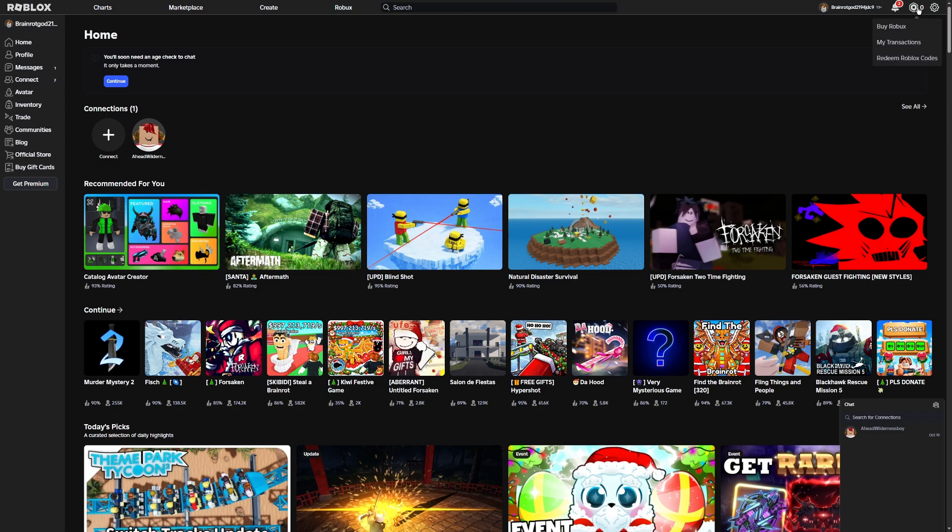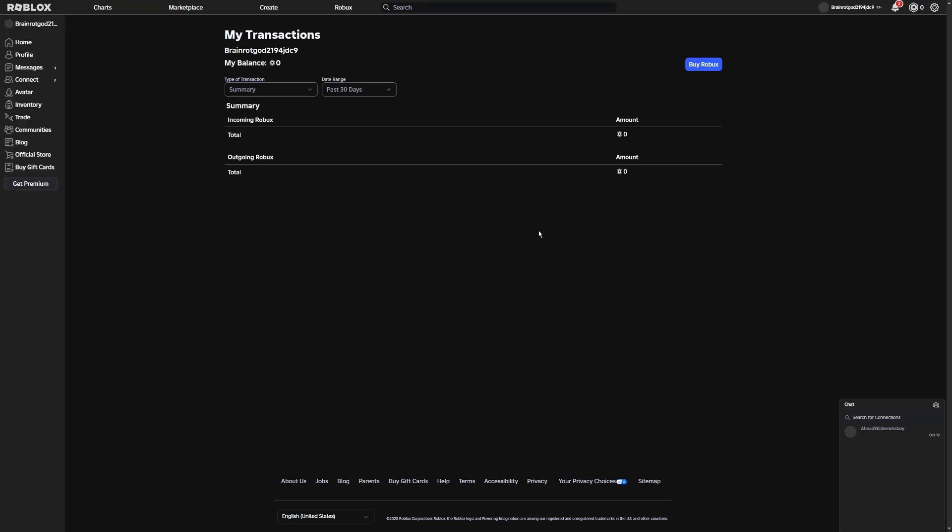Once you're there, you're going to want to click on the Robux button on the top right of the screen and then click on My Transactions. As you guys can see, as of right now on this account I don't have any transactions or any past things I bought, but it's going to work the exact same either way.